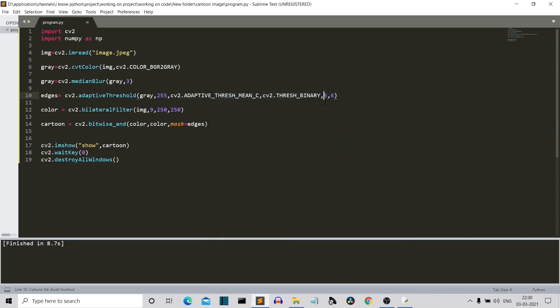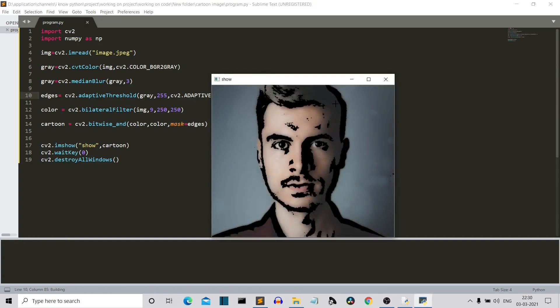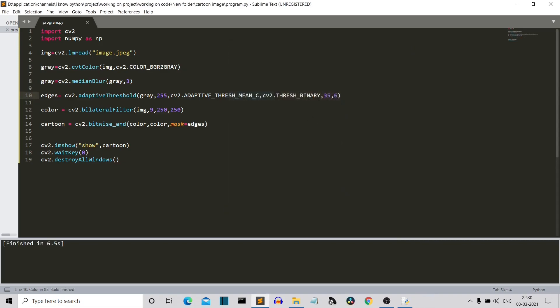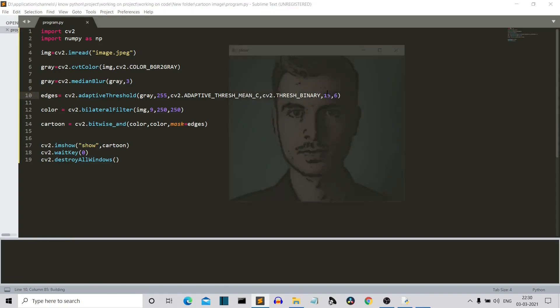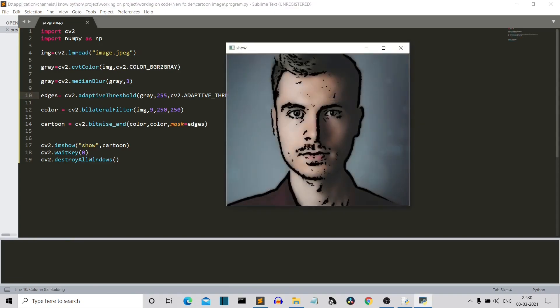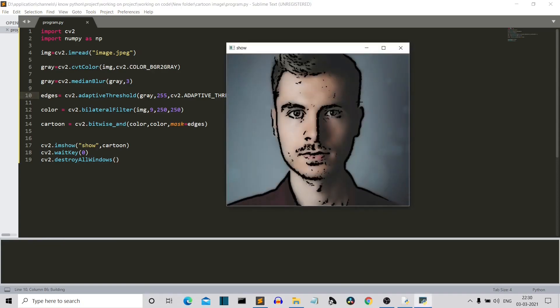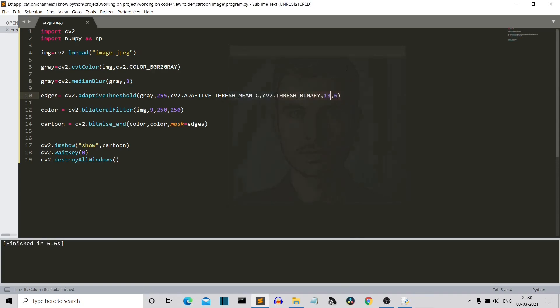Now, let me increase it to like 35, let's say 35. And you can see that this is really thick edges. So 19 is a good balance of thickness, not 19 actually 13. I guess I have written in the starting, yeah 13. This is a good balance of the thickness.